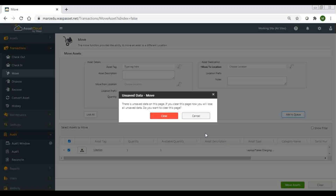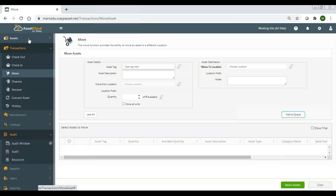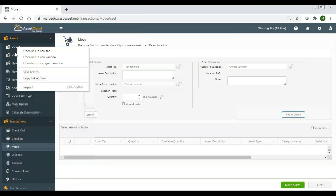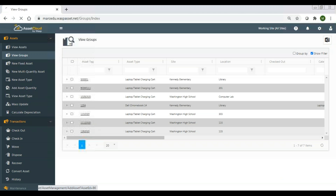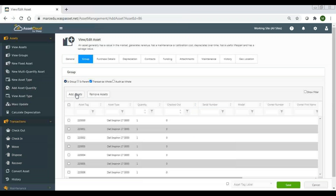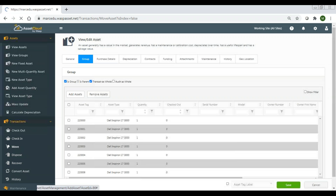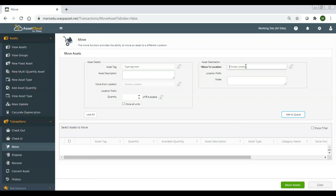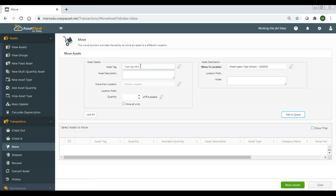There is another way to put assets into a group: via the move transaction. I could scan the laptop cart into the 'move to location' field, so now when I add assets they're being moved into that group. You can move things into the group this way as an alternative to editing the asset directly.